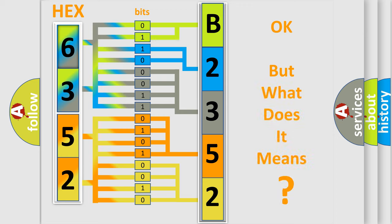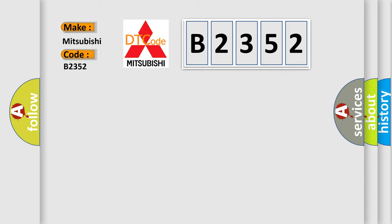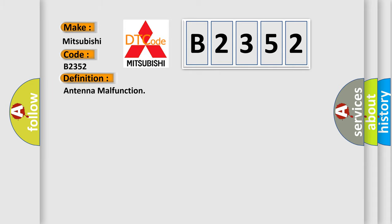The number itself does not make sense to us if we cannot assign information about what it actually expresses. So, what does the diagnostic trouble code B2352 interpret specifically for Mitsubishi car manufacturers?